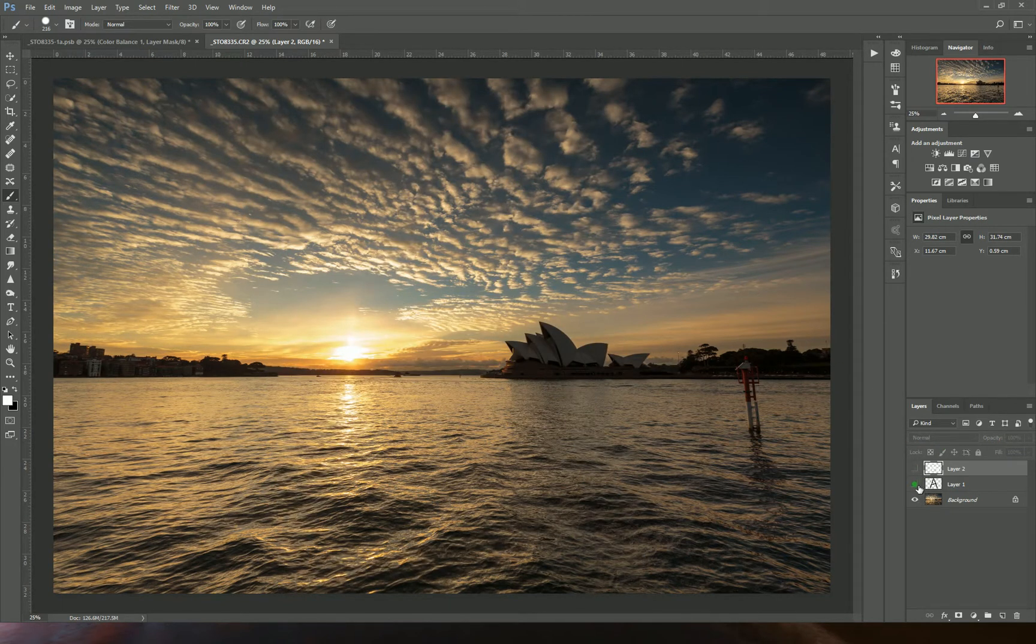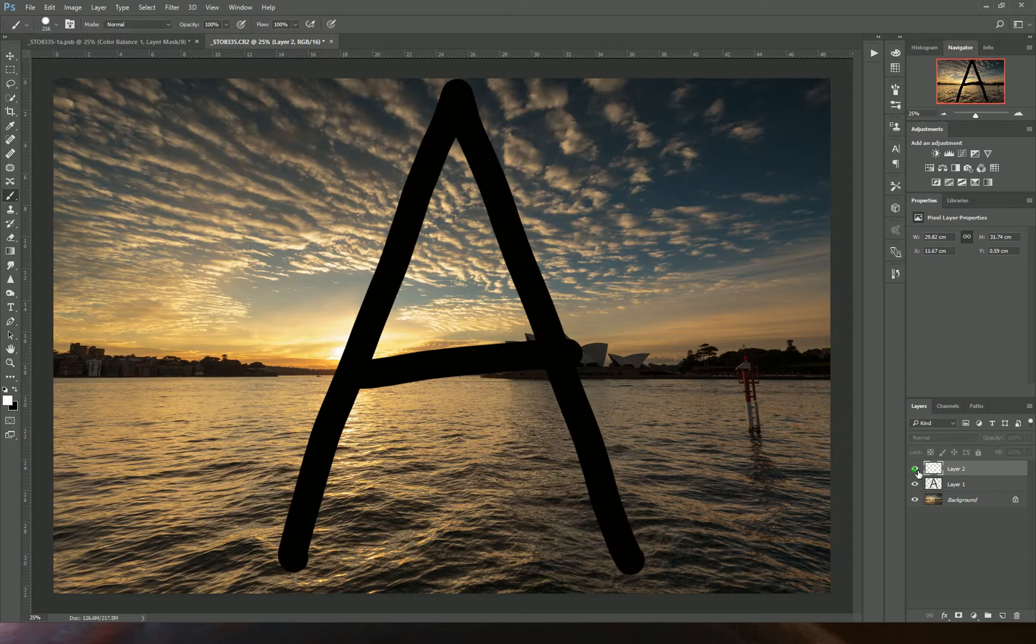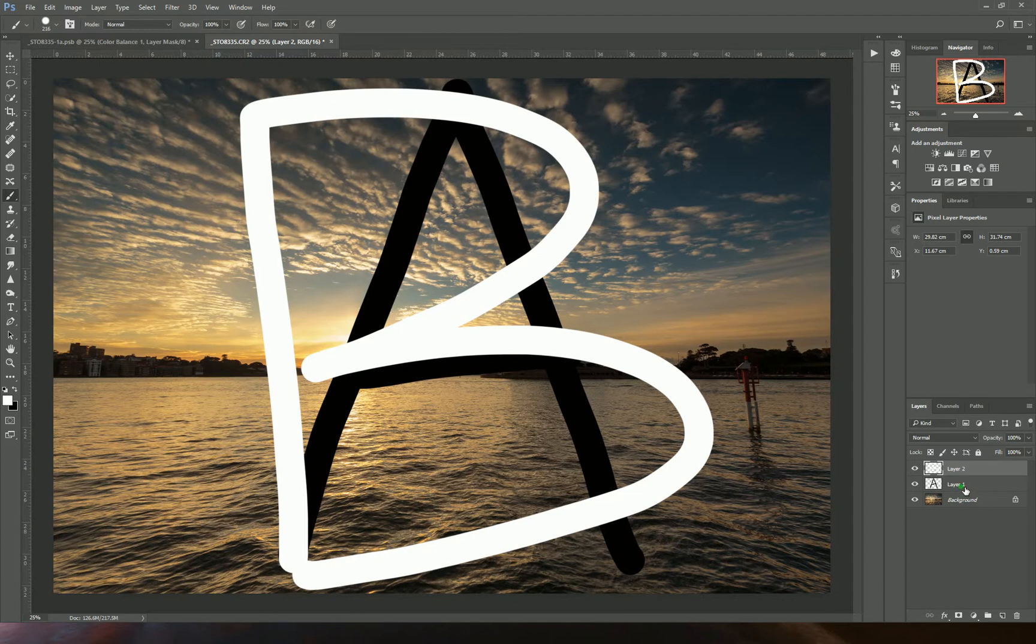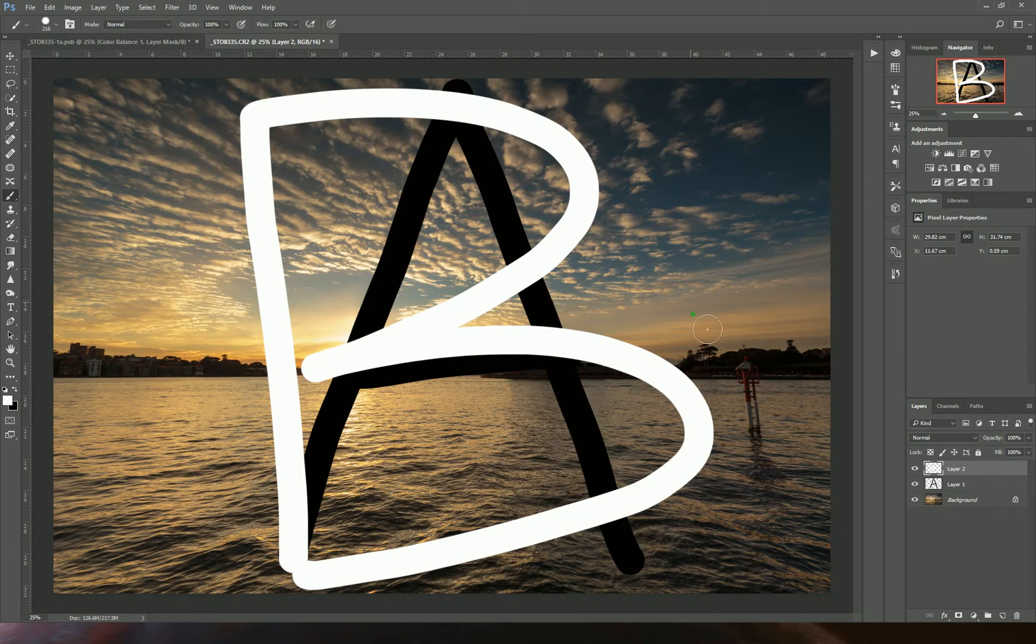So basically, Photoshop is a set of different layers of adjustments. You can see this has been the top-down view, seeing the B first, the A underneath, and then the image background.